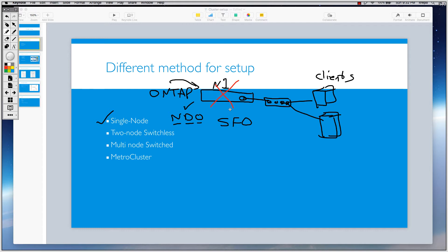We don't have any high availability, we don't have any HA here, and anything related to multi-node operations we can't do on the single node method.